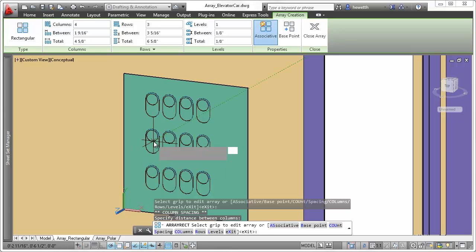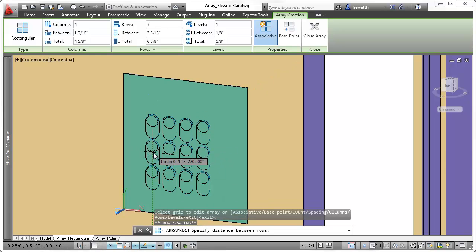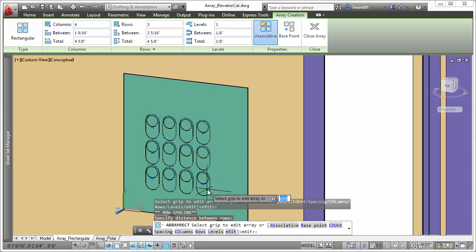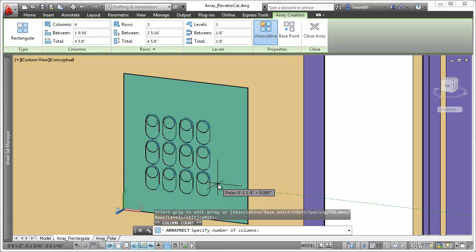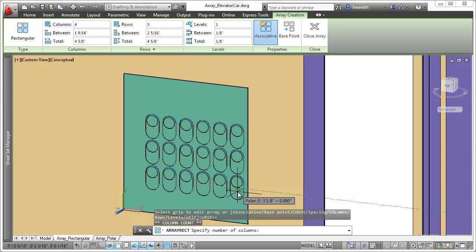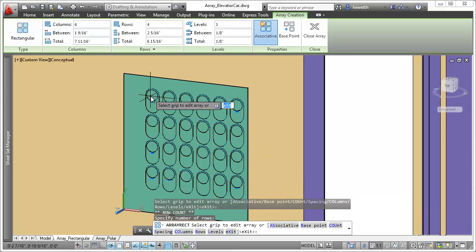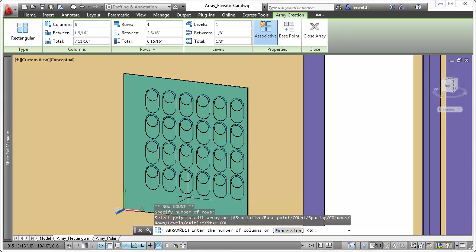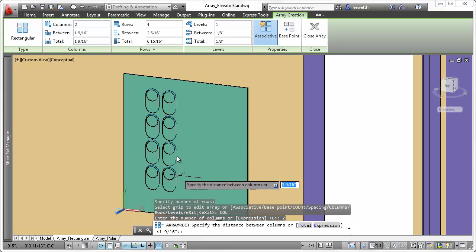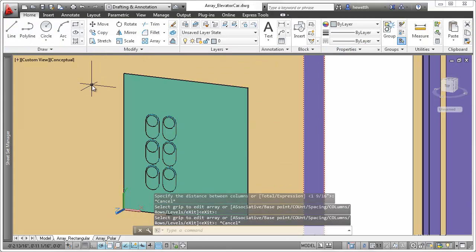Multifunctional grips enable you to dynamically edit relevant properties as you create the array. You can also modify array creation properties with the clickable command line options and the contextual ribbon tab.